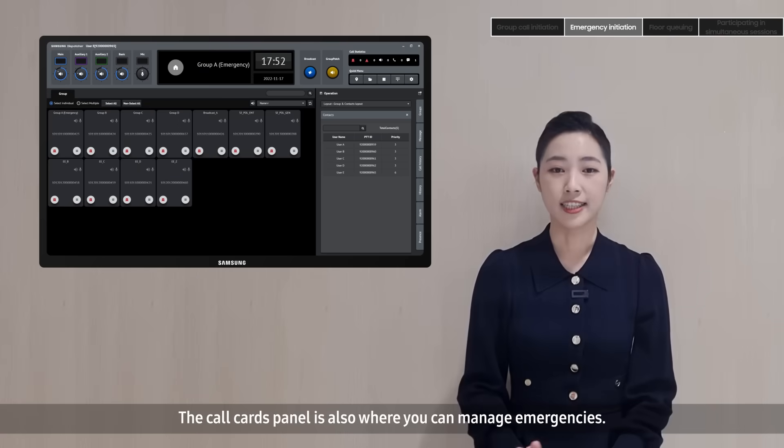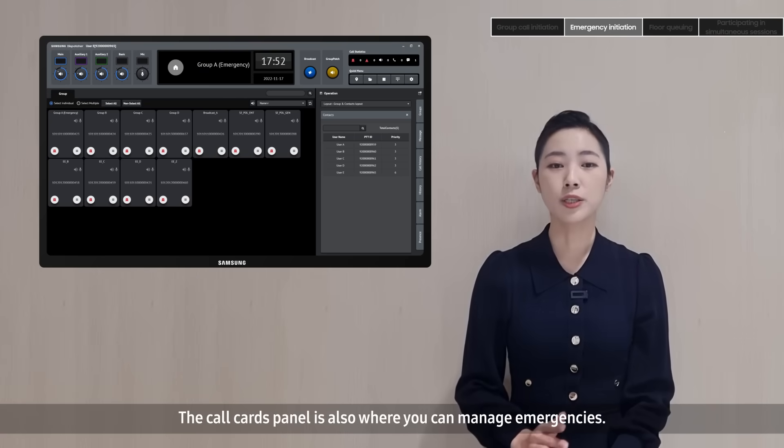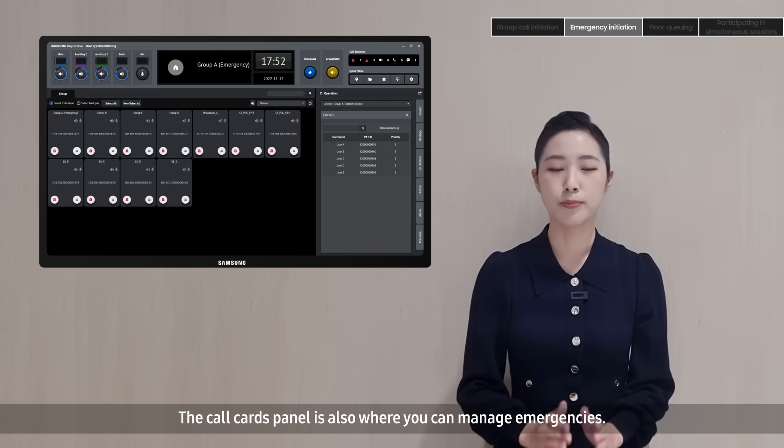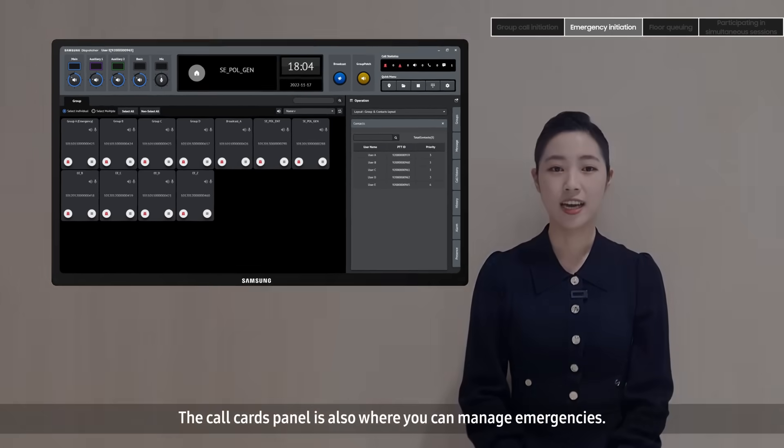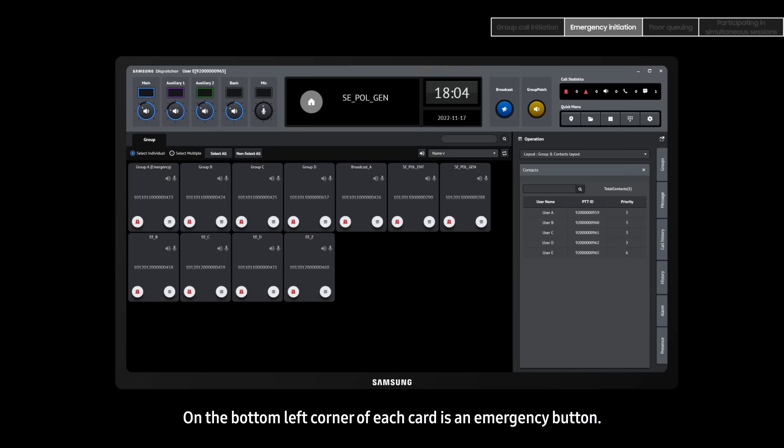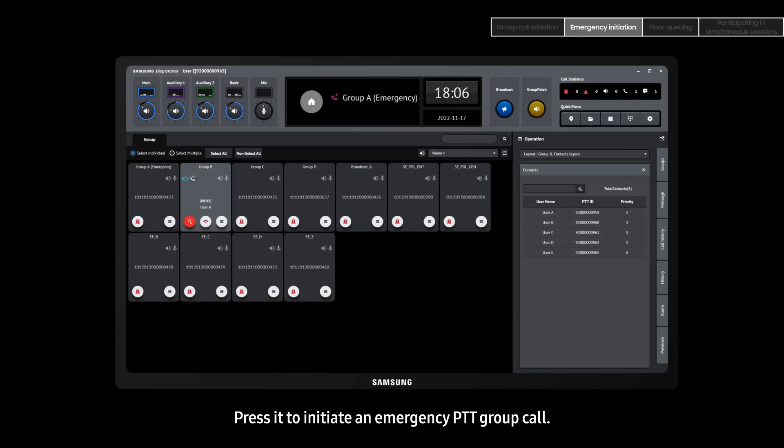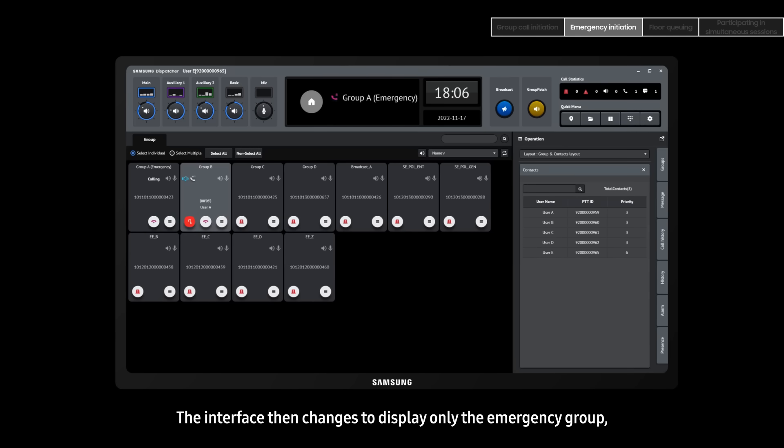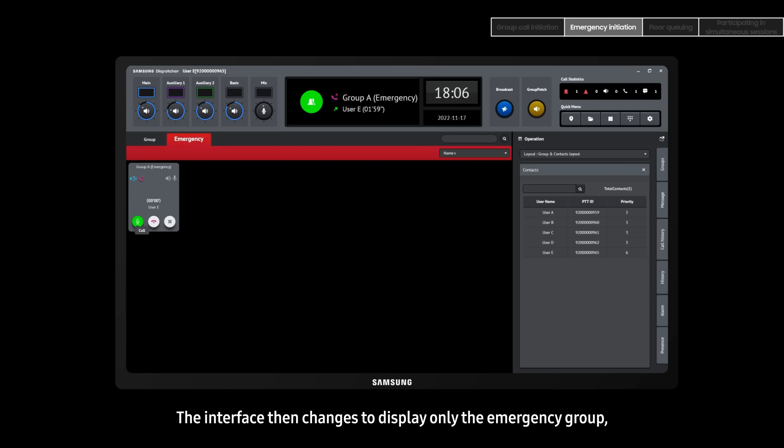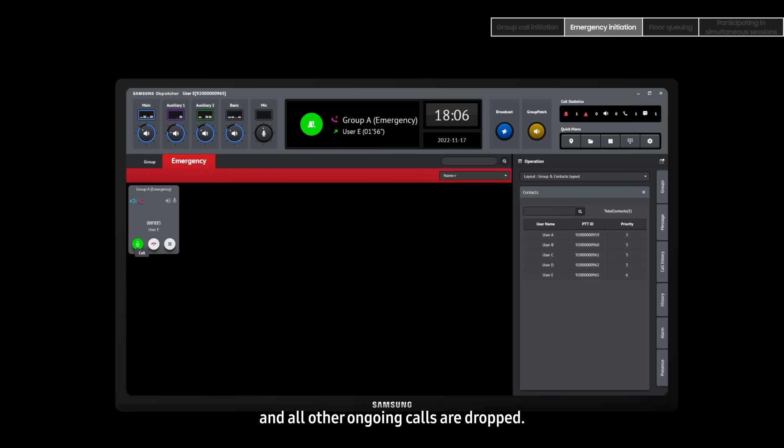The call cards panel is also where you can manage emergencies. On the bottom left corner of each card is an emergency button. Press it to initiate an emergency PTT group call. The interface then changes to display only the emergency group, and all other ongoing calls are dropped.